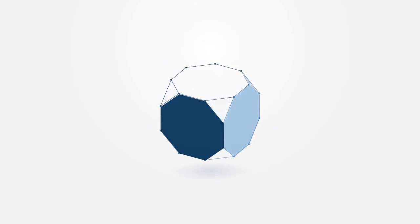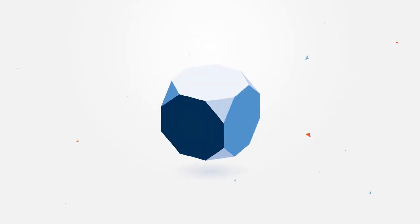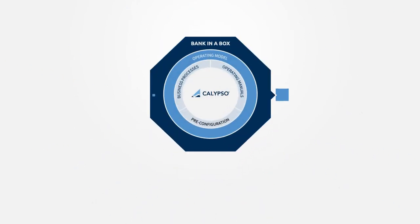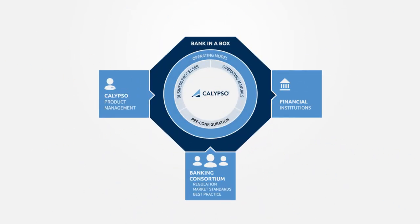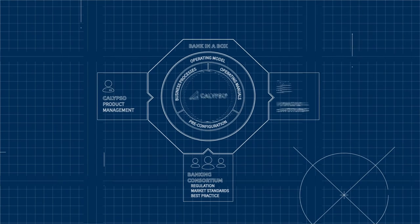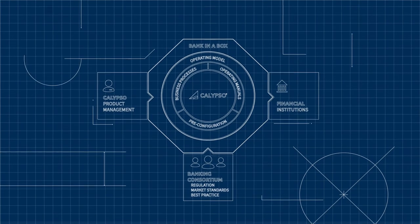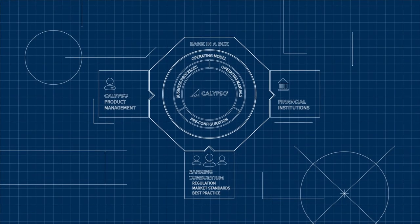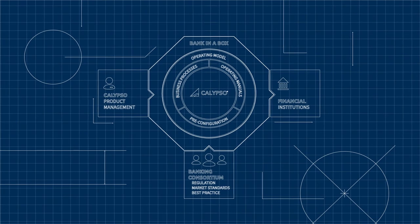We've also built Bank in a Box, the industry's first and most complete standardized operating model, a blueprint for industrializing your trading operations and complying with regulations.